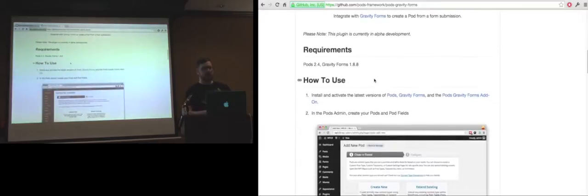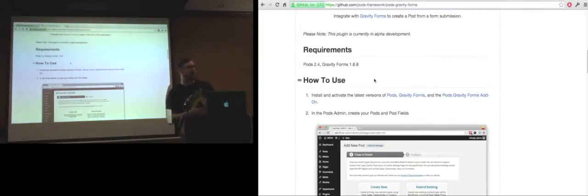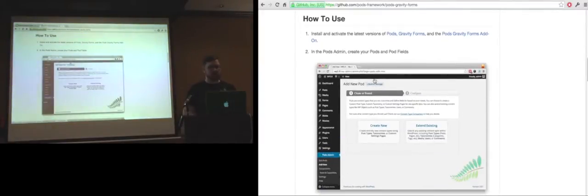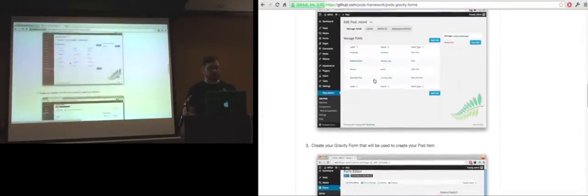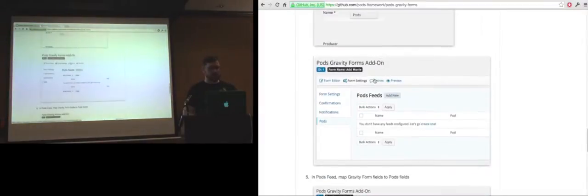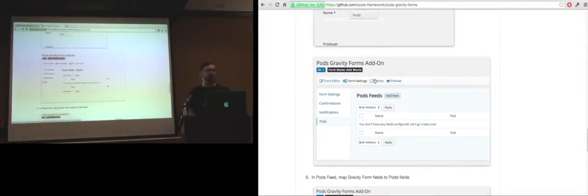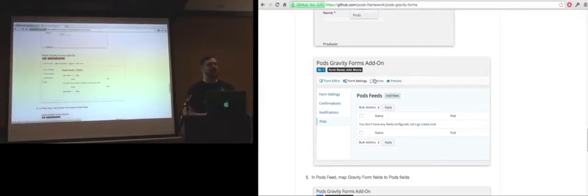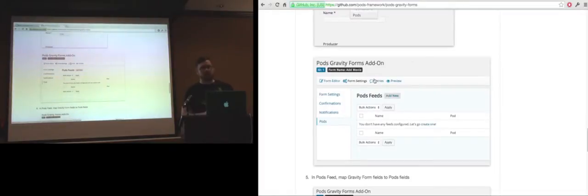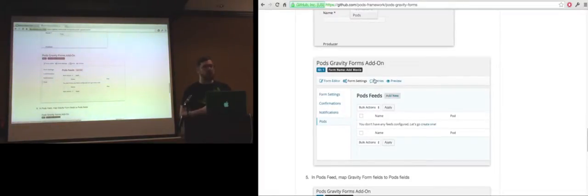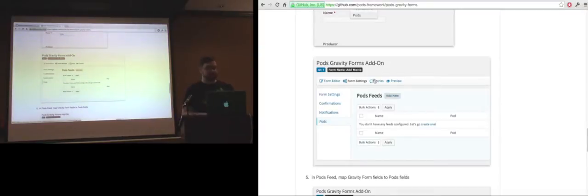There are a couple limitations right now. The file uploader does not catch files, so it'll just go into the ether. And we have not exposed 75 to 80 percent of what the Pods Gravity Forms add-on actually does in the UI. So there's a lot more code stuff I'm going to show you, but it does a lot more than just mapping data.